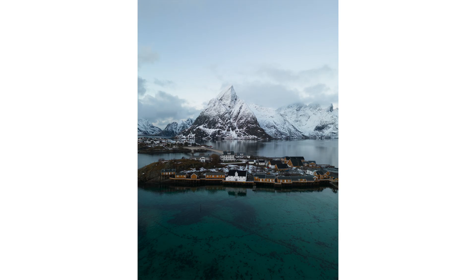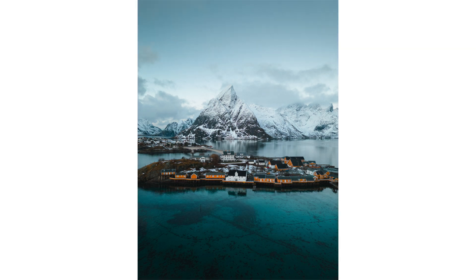You have the blue feeling of winter, the cold feeling, and then you have the warmth of the houses which stands out from the blue. There you have it.